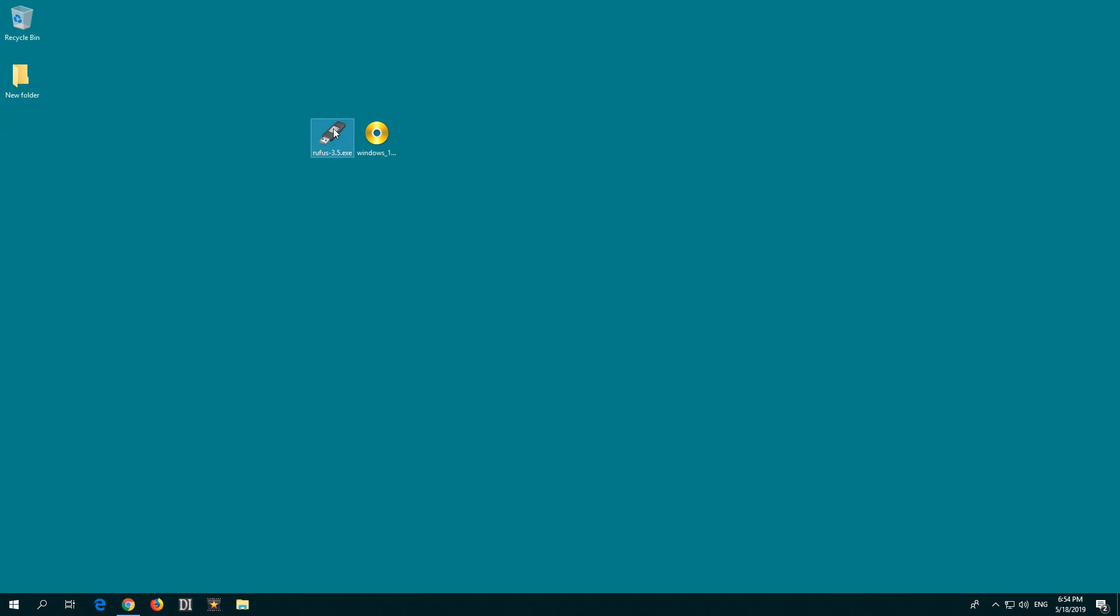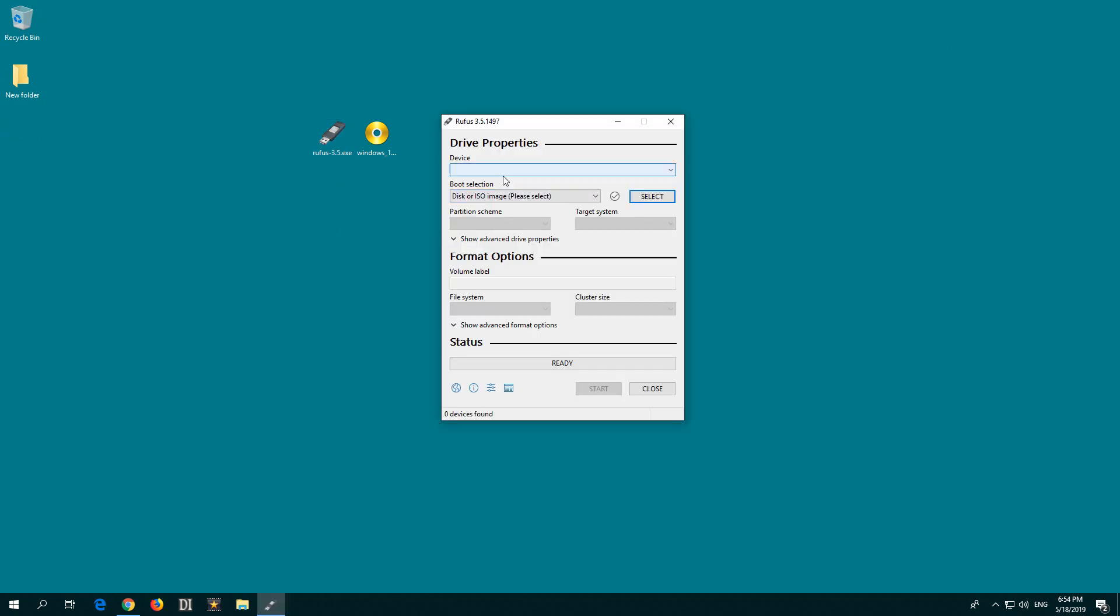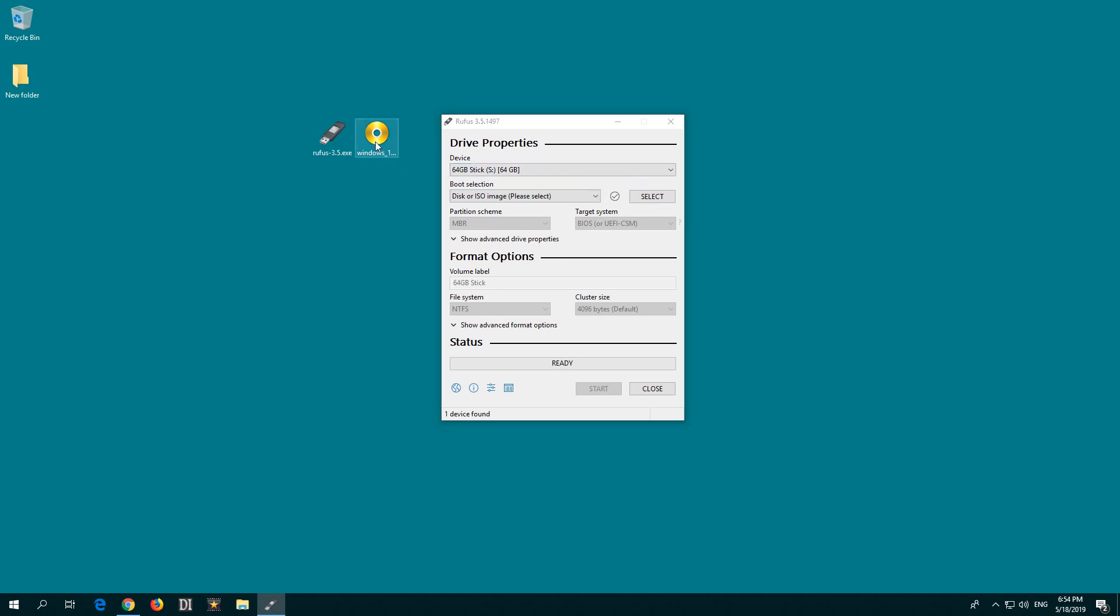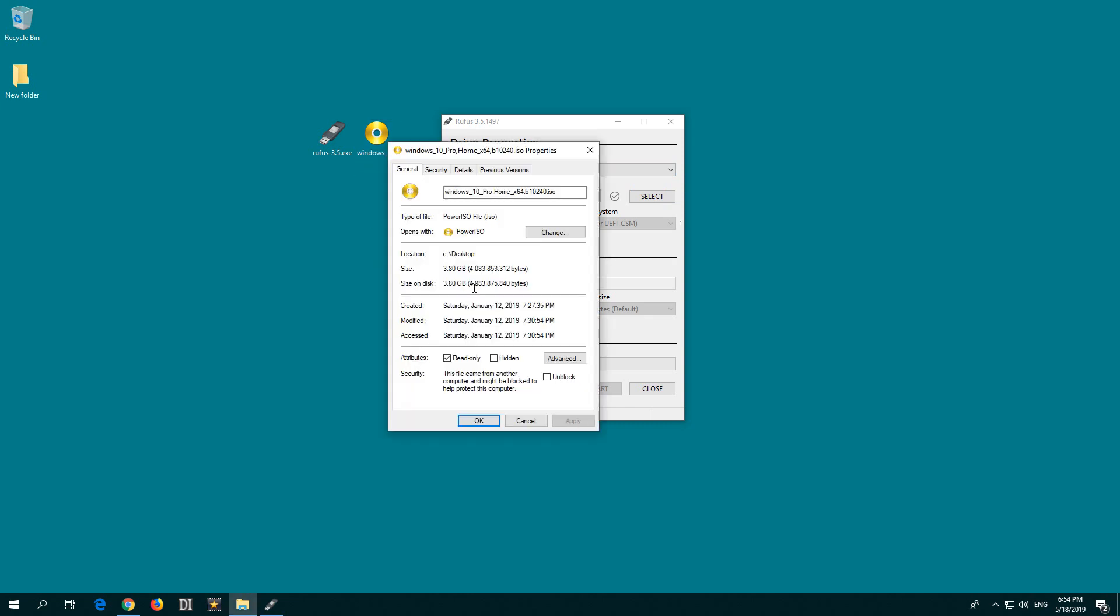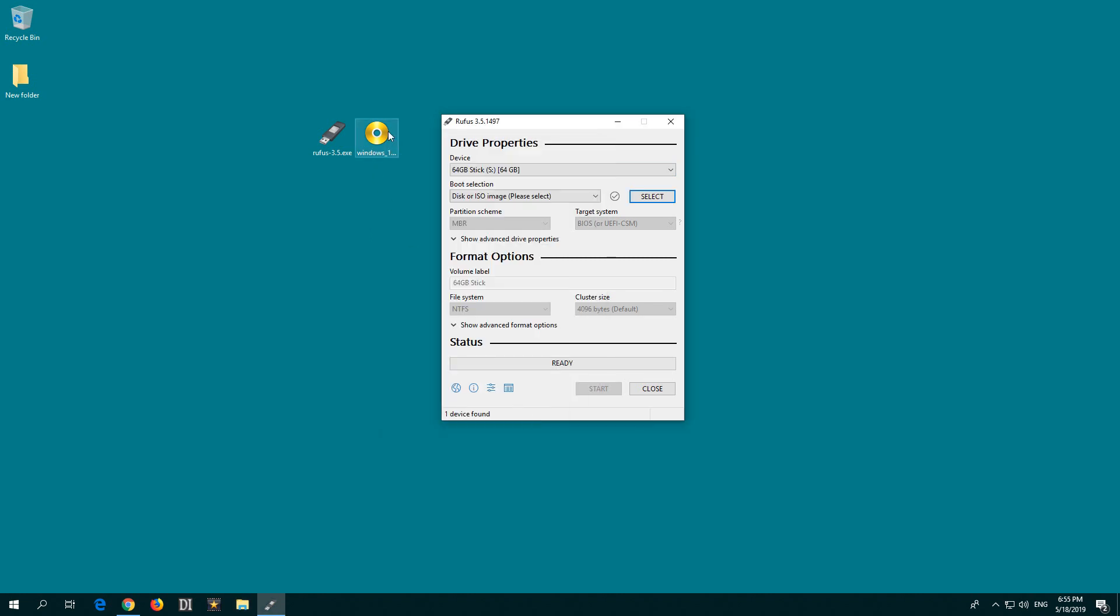Let's start the program Rufus and insert the USB flash drive into the computer. Rufus should detect it. Here it is, a 64-gigabyte USB flash drive. The flash drive has to be at least 4 gigabytes, but for safety, use at least an 8-gigabyte flash drive because otherwise the ISO file will not fit.